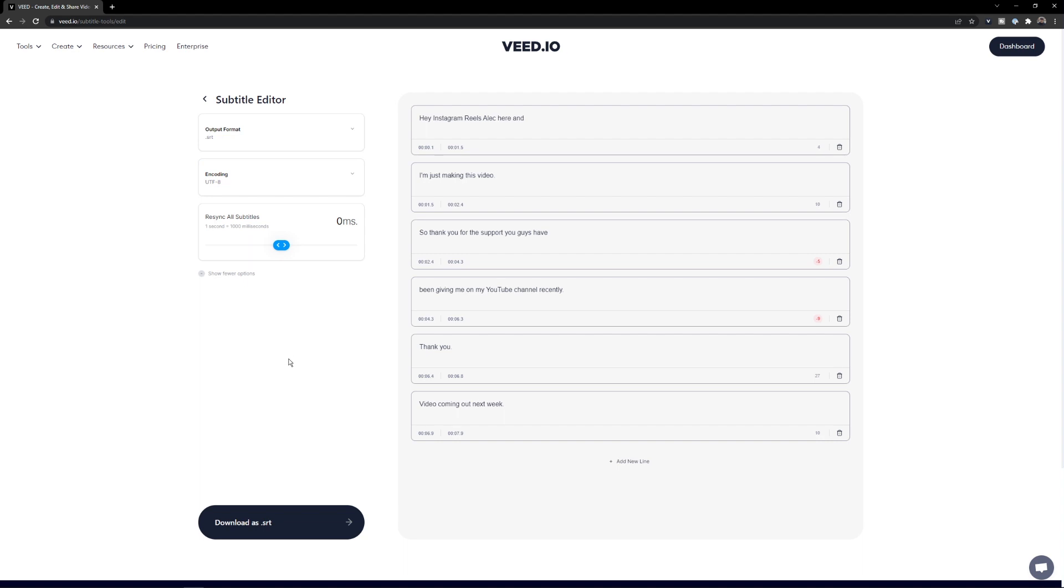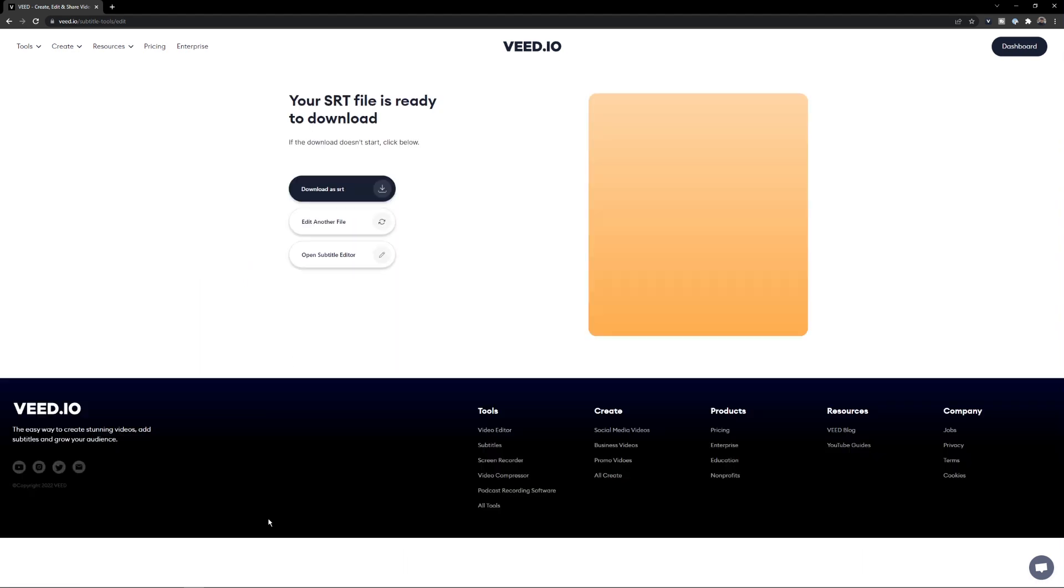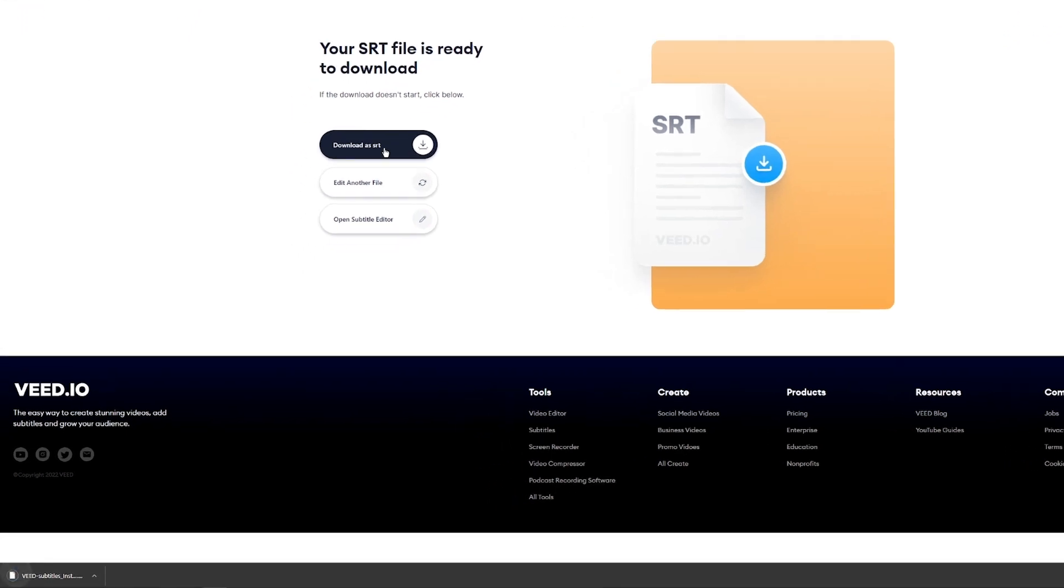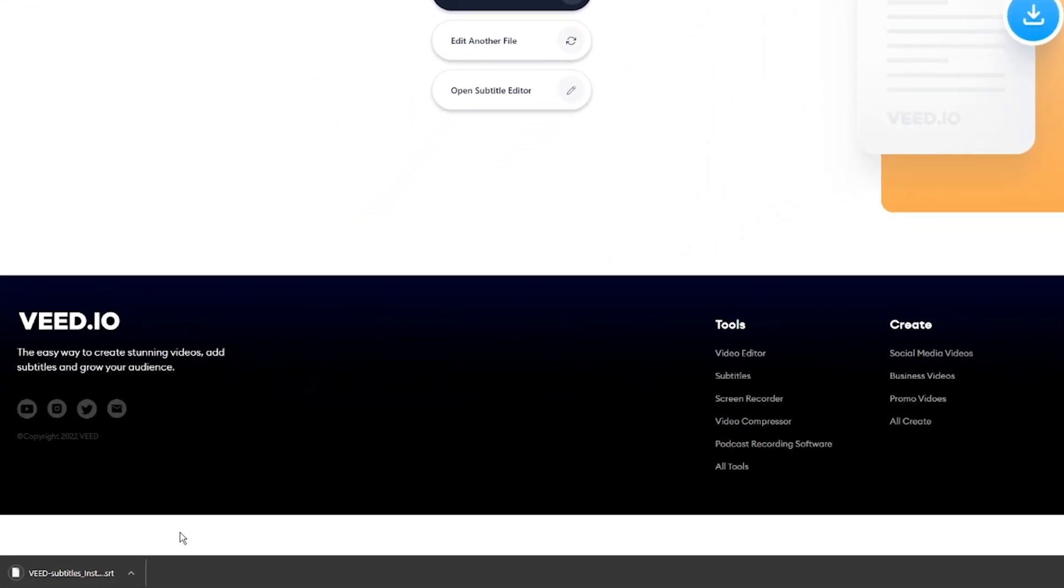But there we go, I click on download srt. Here as you can see, I've now converted my file. Click download as srt and I have my subtitles converted from a .vtt to an srt file format.